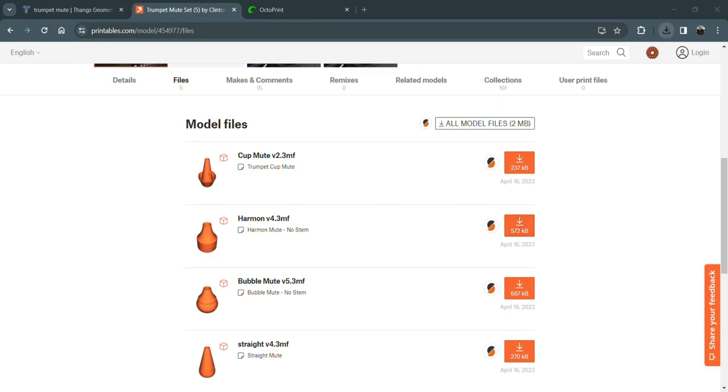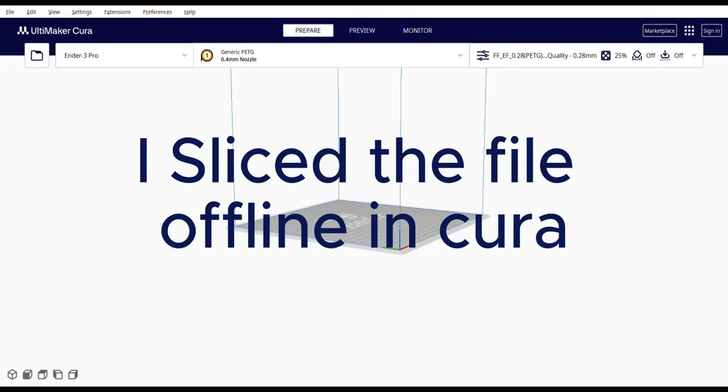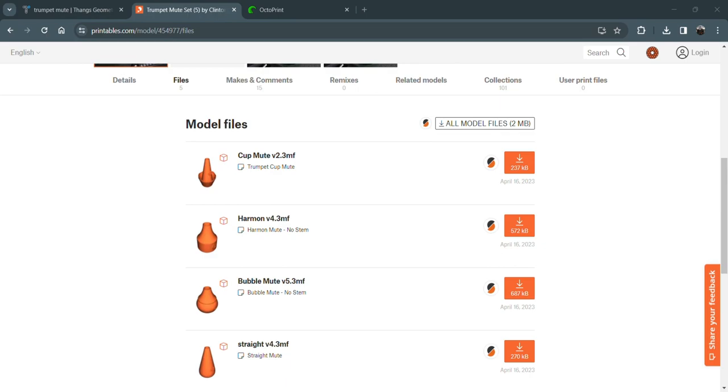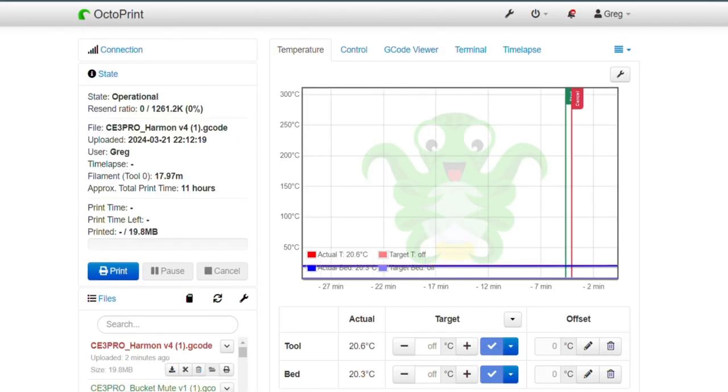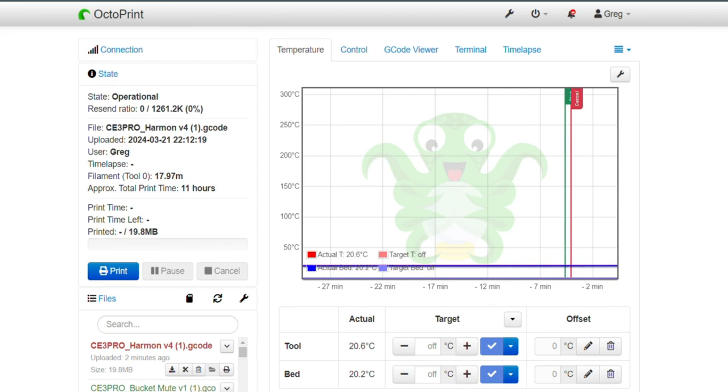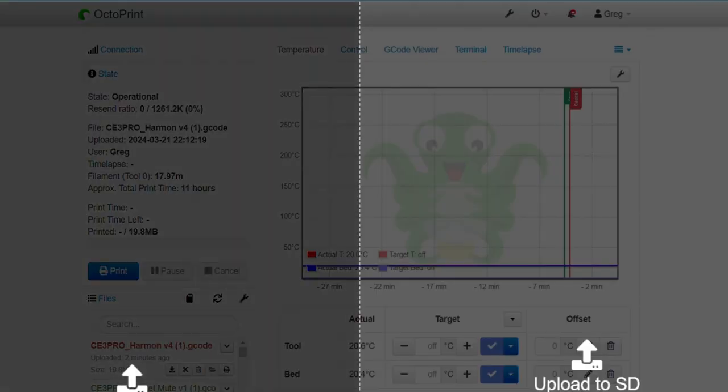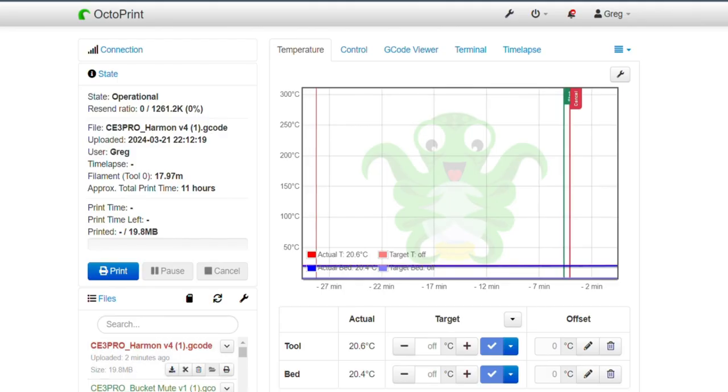Now, I'm going to open up my 3D slicer, and then we'll go to, I use OctoPrint. So, we'll go to OctoPrint. We'll open up our file here. Pull it over to upload it. You can use an SD card. You don't have to use OctoPrint.